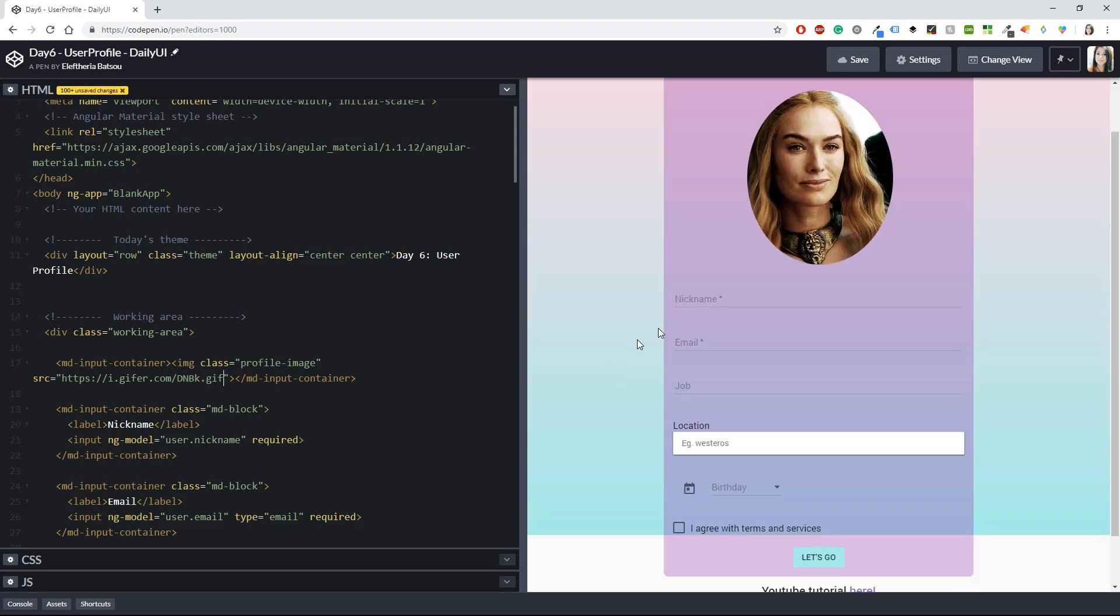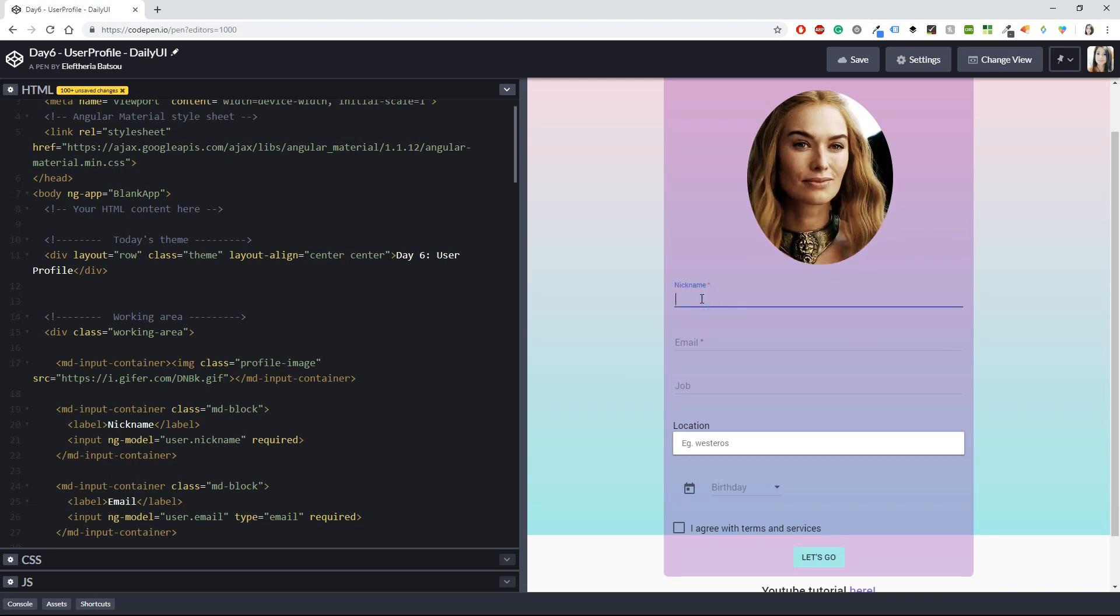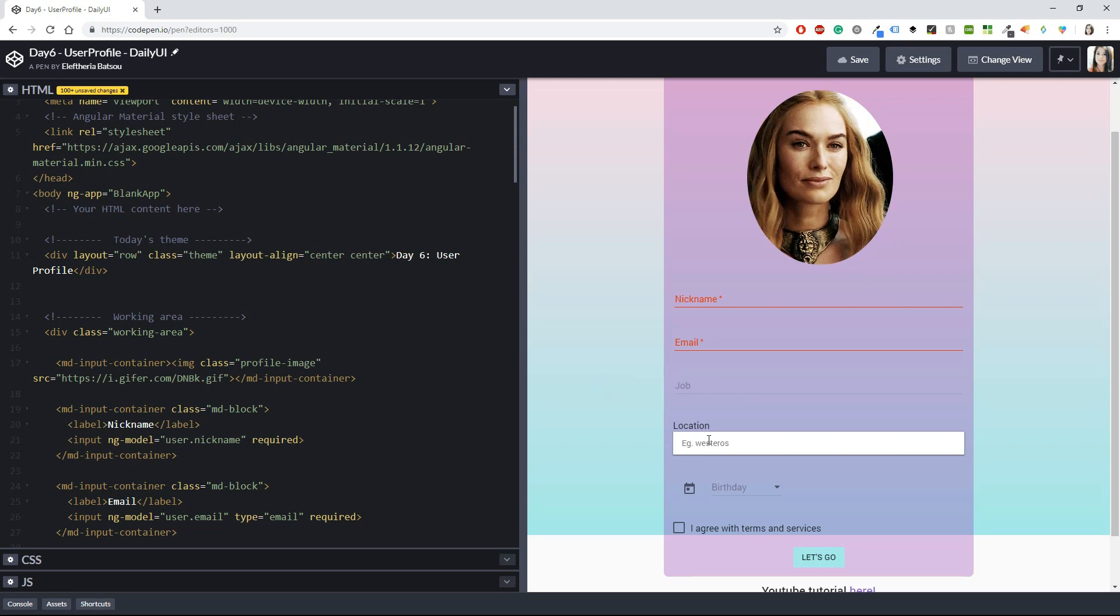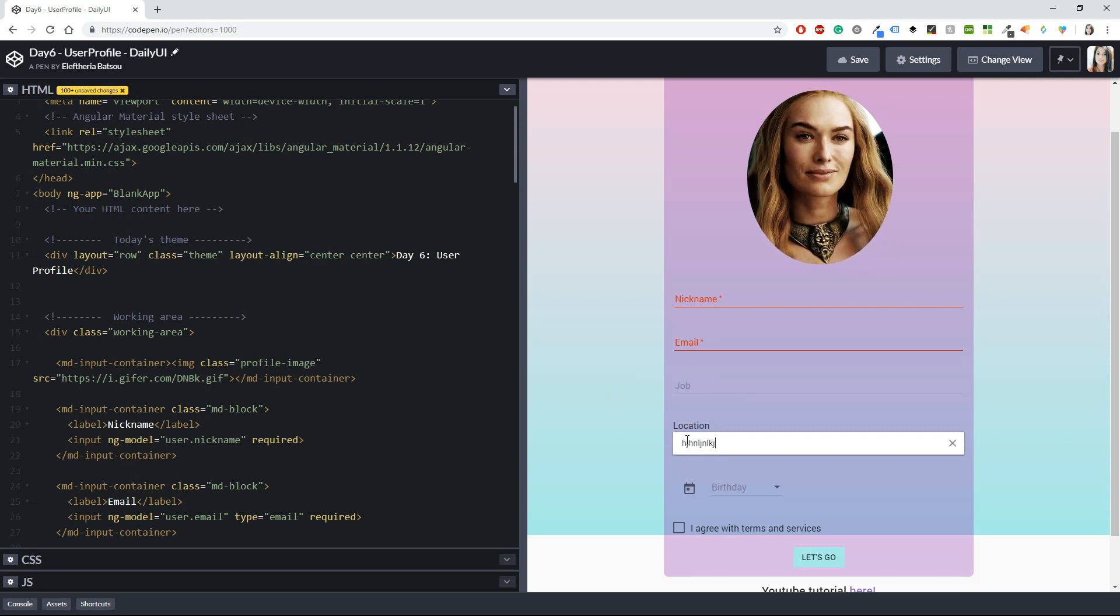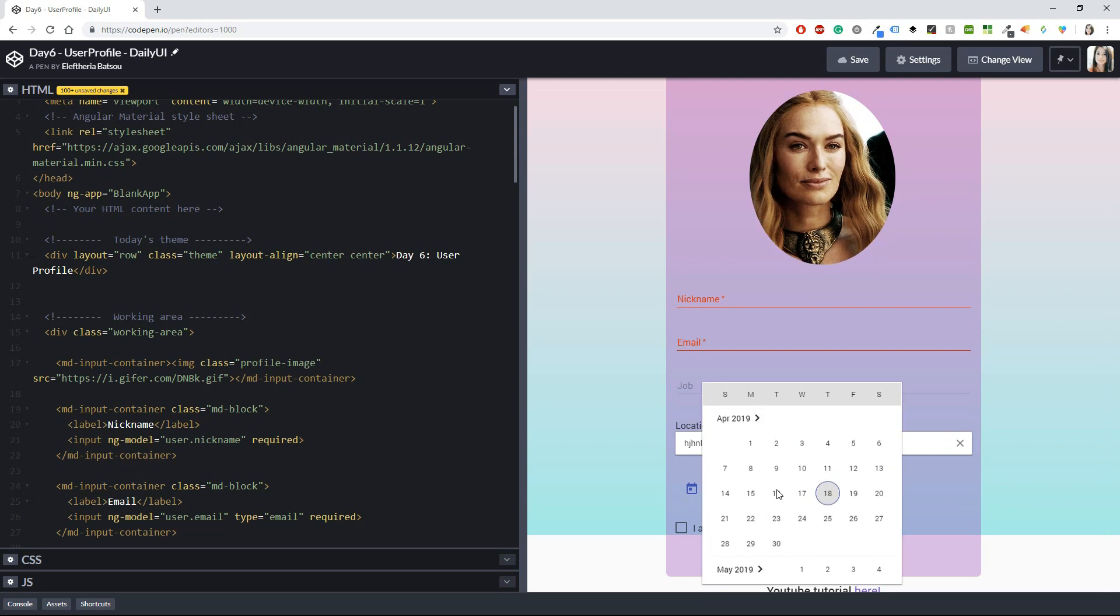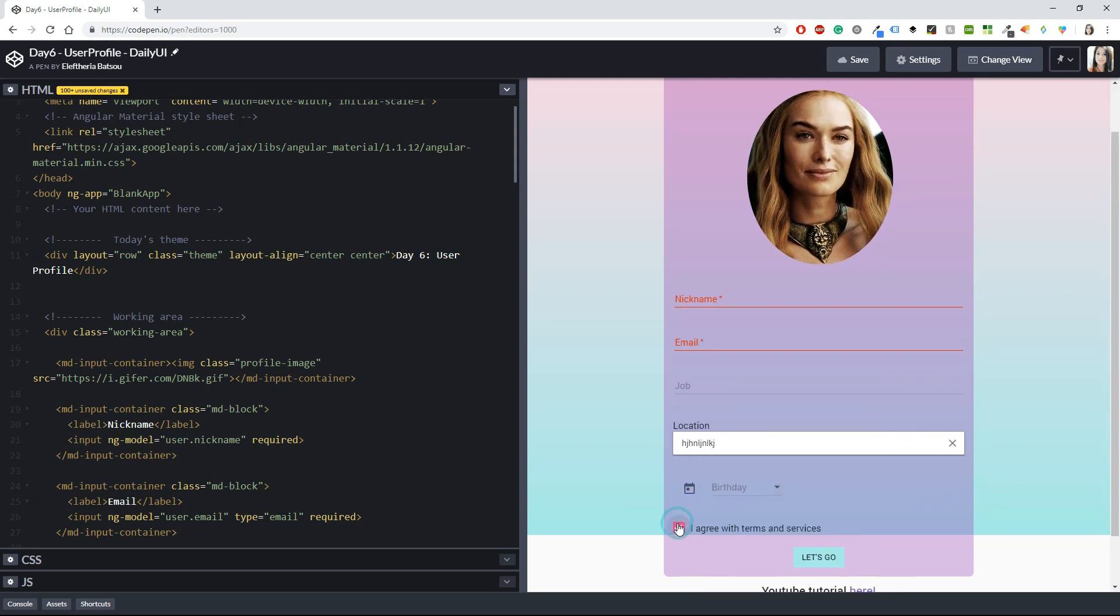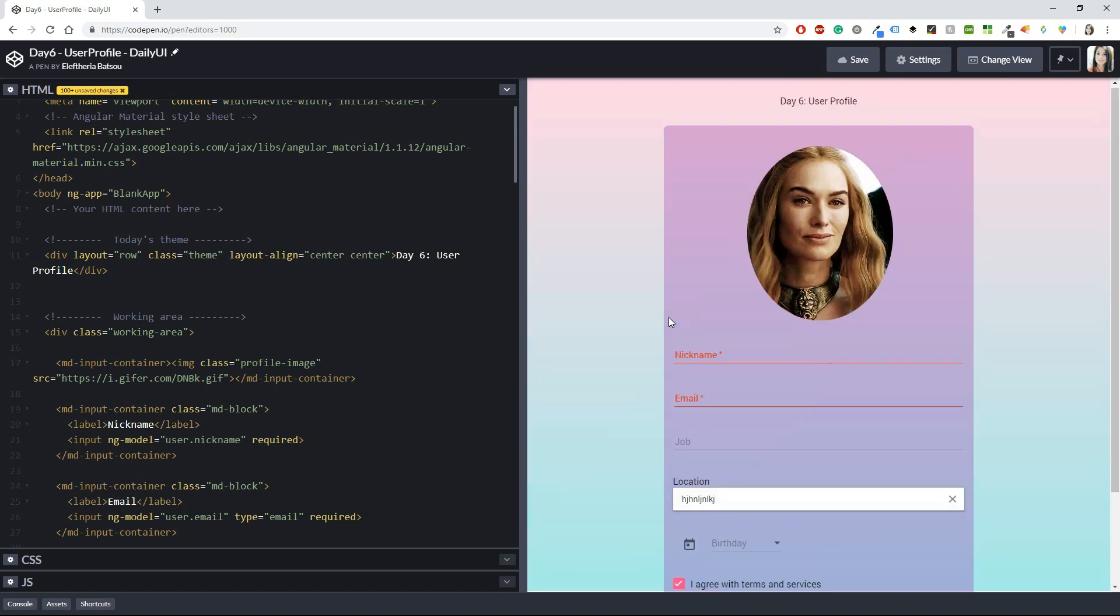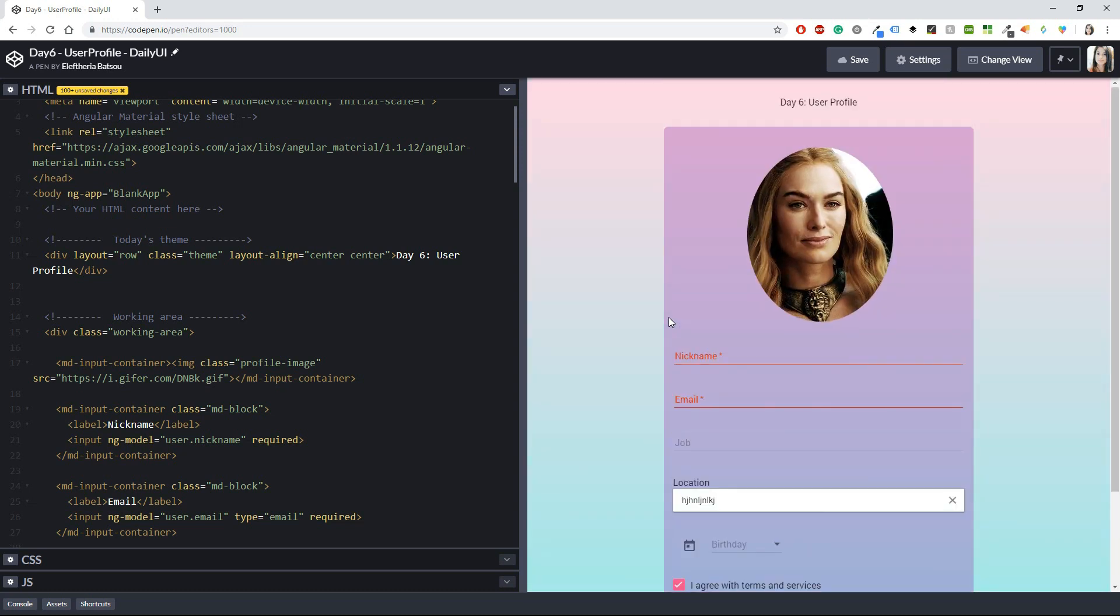It can fill in the name, the email, the job, the location and the birthday. Everything seems to be working fine and after you finish you can just click let's go.